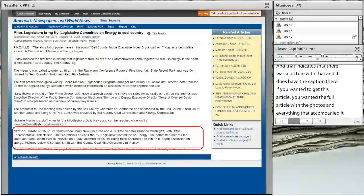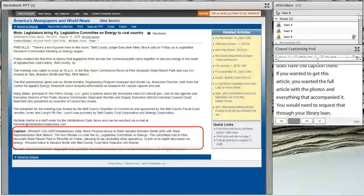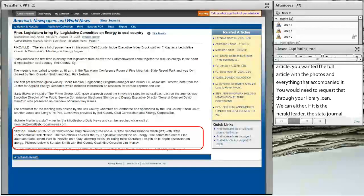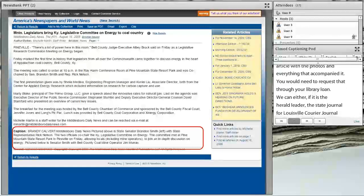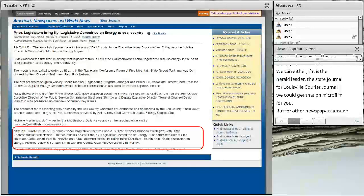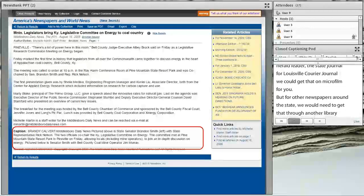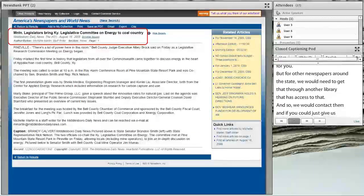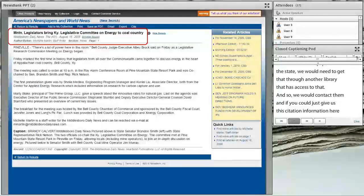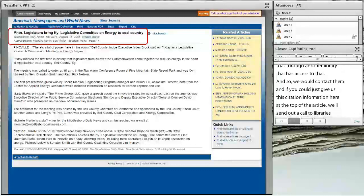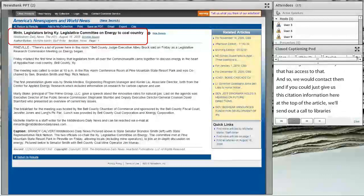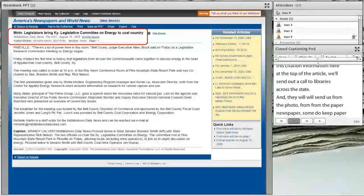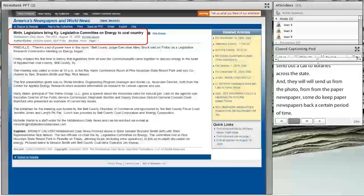If you wanted the full article with photos and everything that accompanied it, you would need to request that through Interlibrary Loan. If it's the Herald-Leader, the State Journal, or the Louisville Courier-Journal, we can just go to our microfilm and get that for you. For other newspapers around the state, we would contact another library. If you give us the citation information at the top of the article, we'll send out a call to libraries across the state, and they can send us the article from paper newspapers or microfilm.